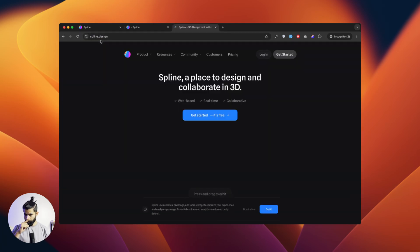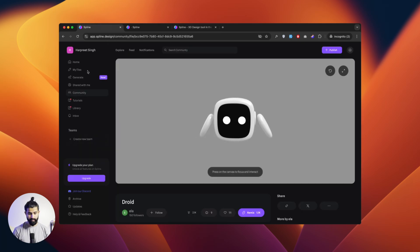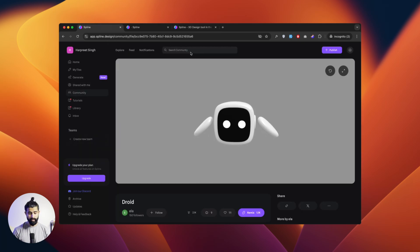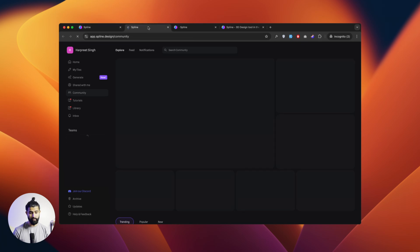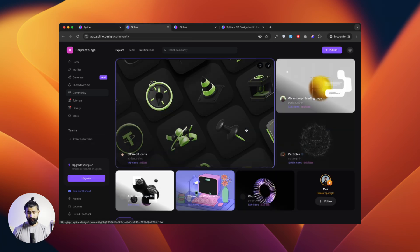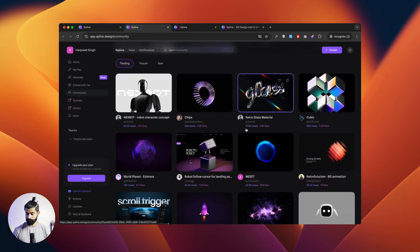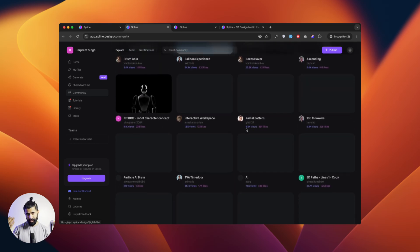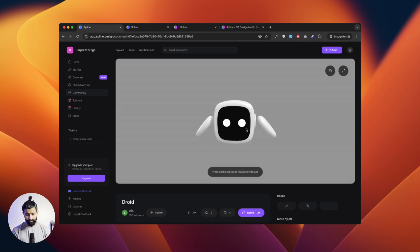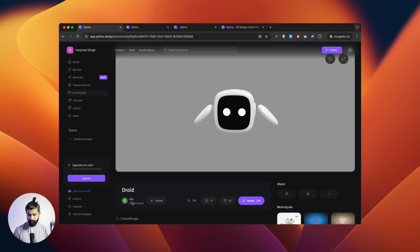You just go to Spline.com. You can log in — I've already logged in. In the community tab, you can search or explore whatever you like. There are so many 3D assets available which are totally free. I've chosen this droid here, which is by Ella and it's a really good one. Huge shout out to that 3D creator. Once you remix it, it opens into your own Spline environment where you can edit your stuff.